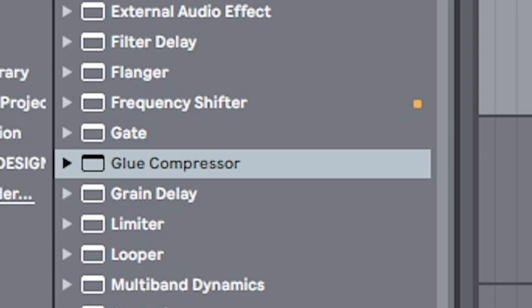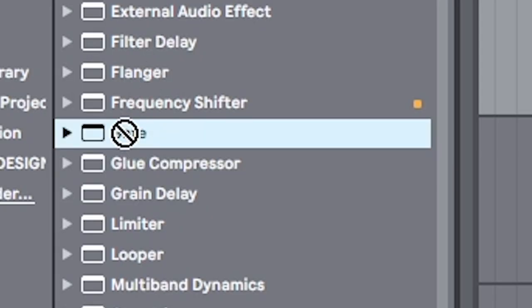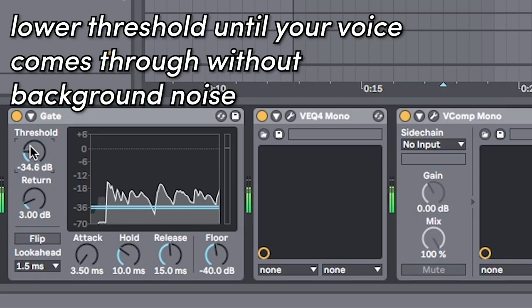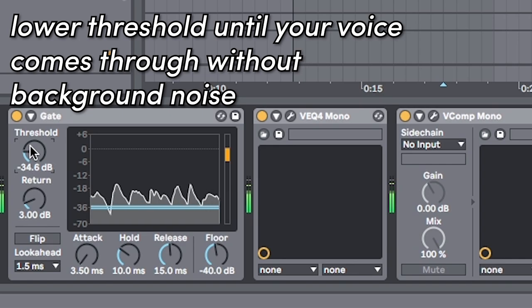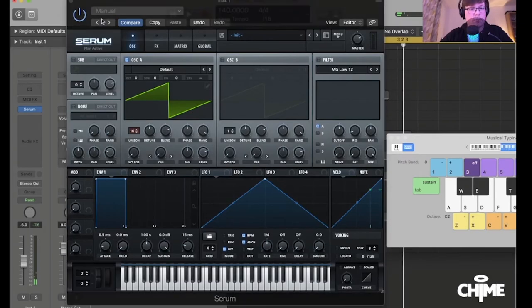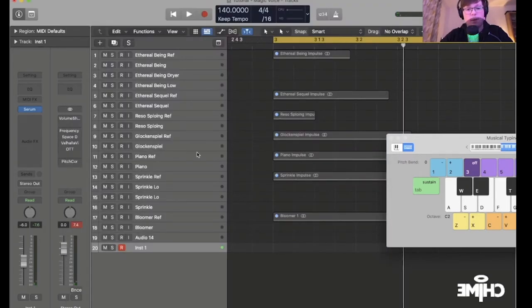First thing you want to do is put a gate so that your voice comes through but there's no extra noise. I want to shout out Chime for this technique. He does it in Logic. I'm going to show y'all how to do it in Ableton.